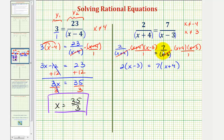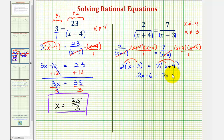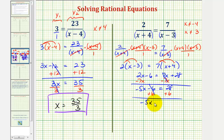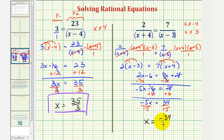Now we'll distribute and solve for x. On the left we have two x minus six, and on the right we have seven x plus twenty-eight. Subtracting seven x from both sides gives negative five x minus six equals twenty-eight. Adding six to both sides gives negative five x equals thirty-four. Finally, dividing both sides by negative five, we have x equals negative thirty-four fifths.